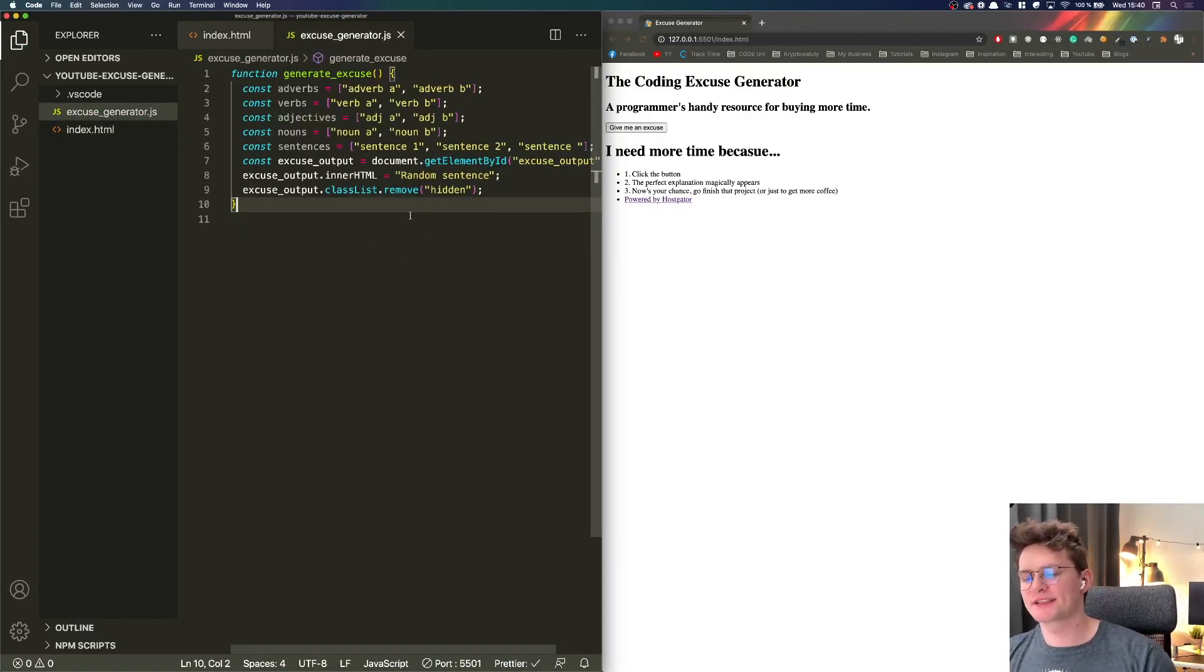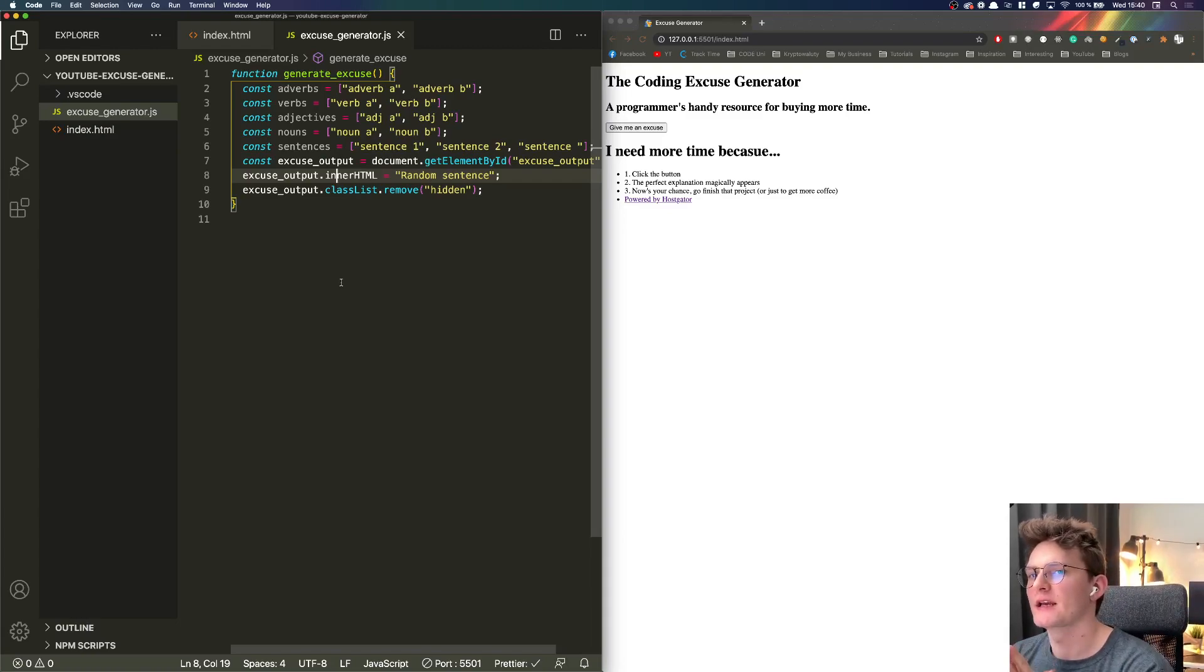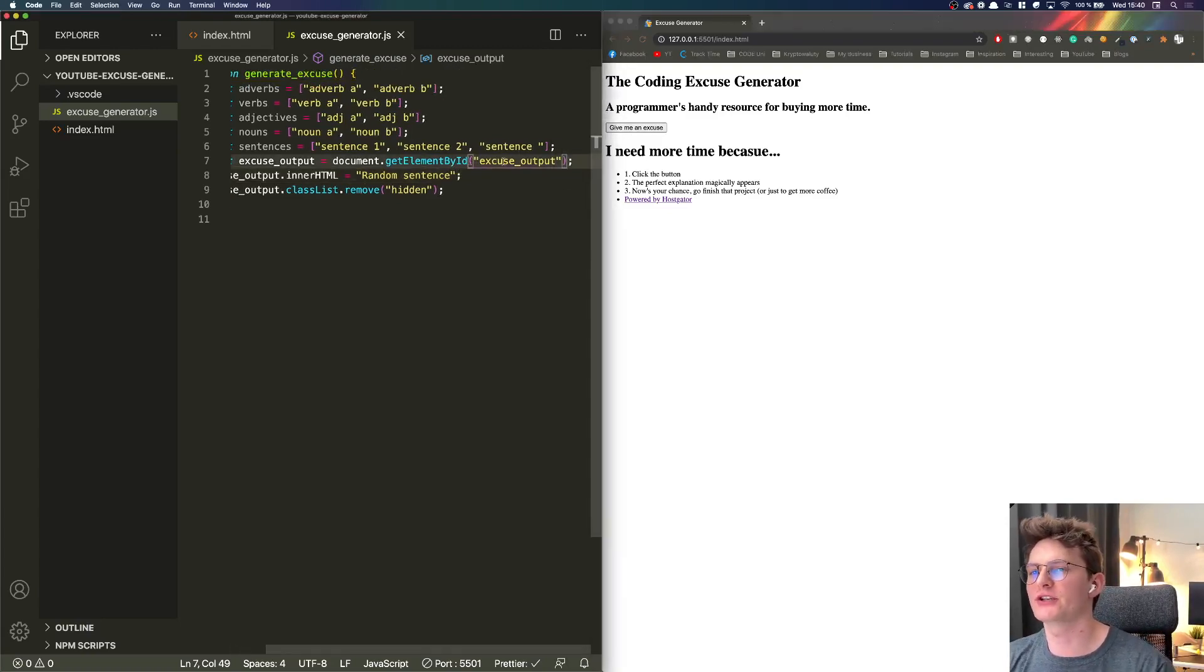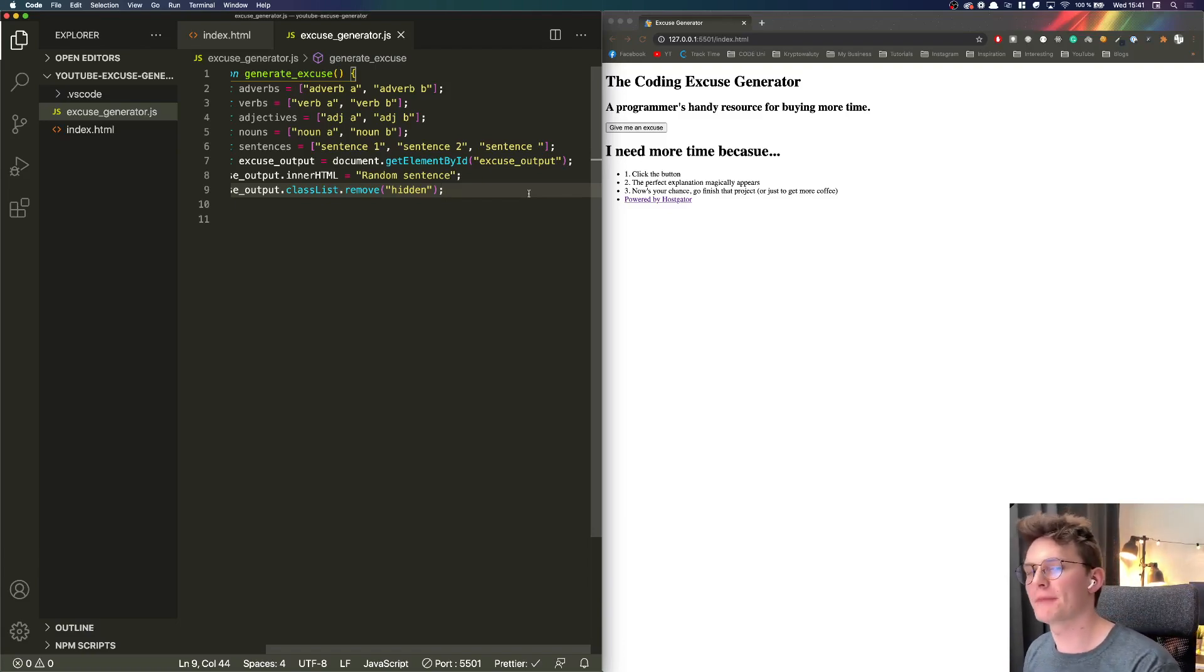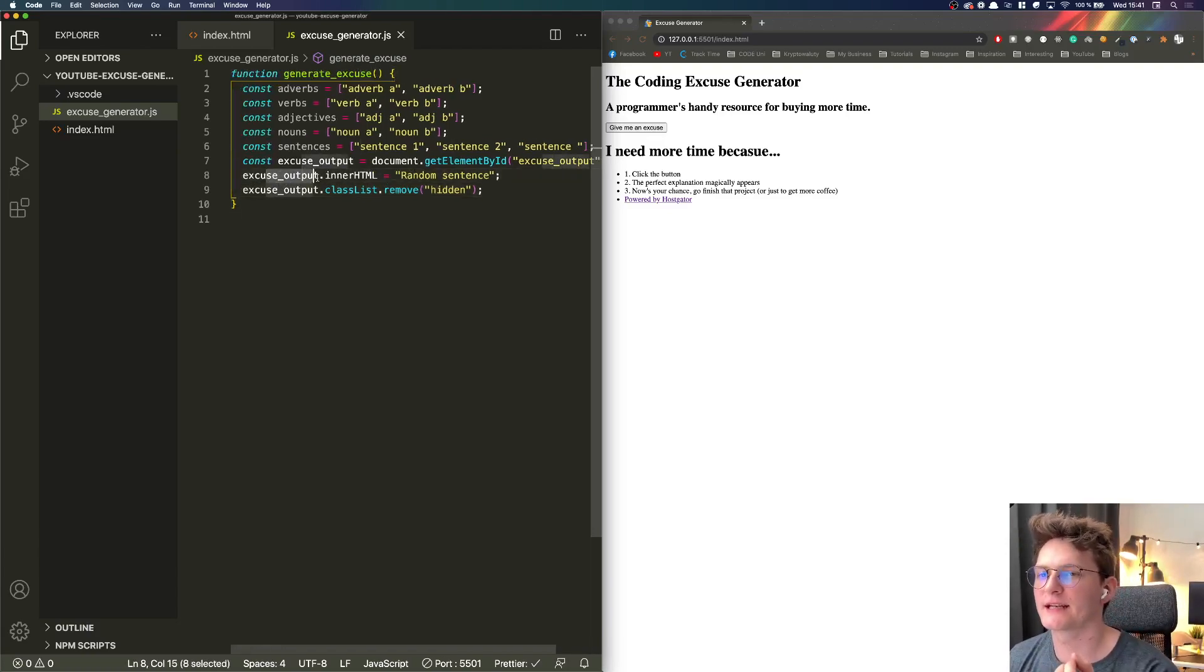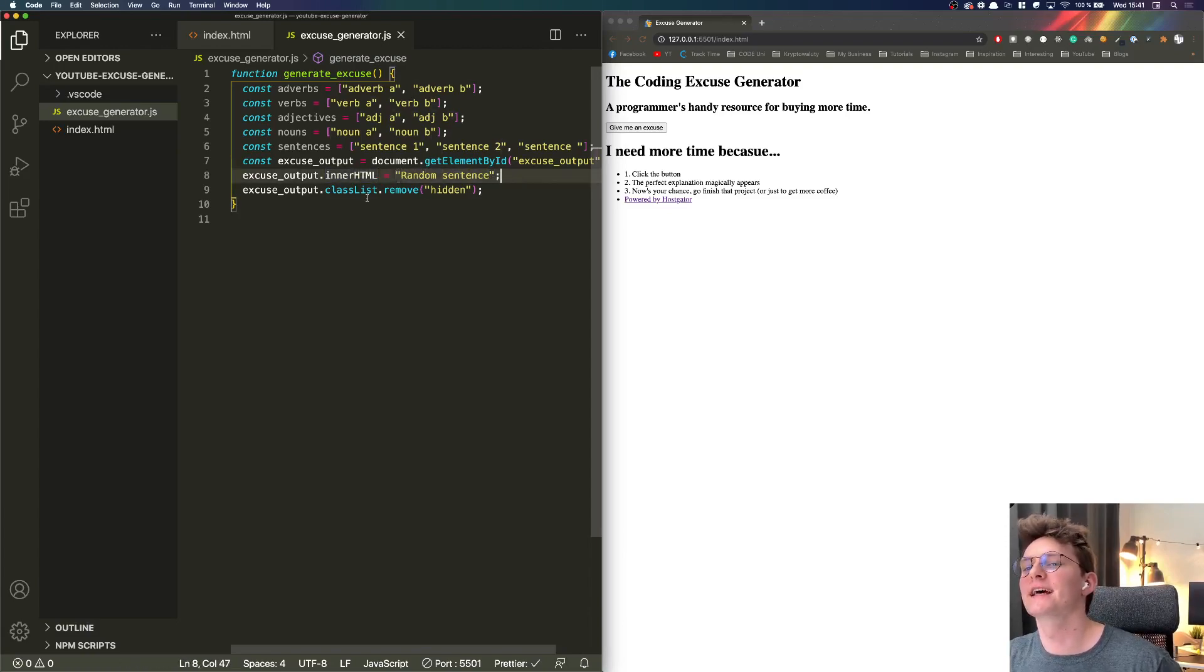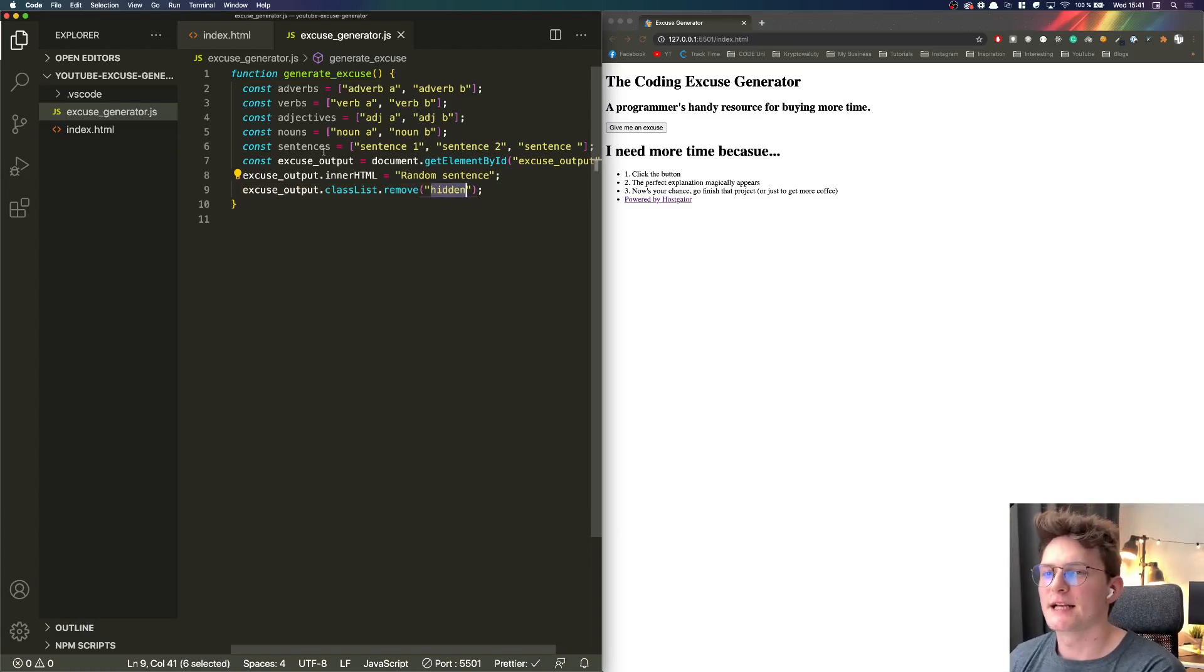All right so this is basically very simple structure of our function. We will invoke this function generate excuse each time we click on this button. This is why I put here get element by ID excuse output - we don't have it yet in HTML, we'll take care of it in a few more minutes after installing actual Tailwind CSS to the project. Then we will change the inner HTML for the random sentence and remove the class hidden.